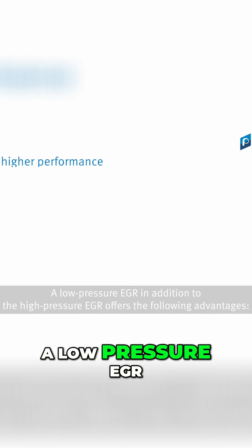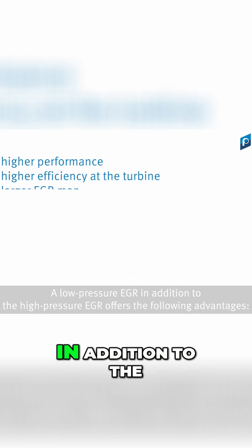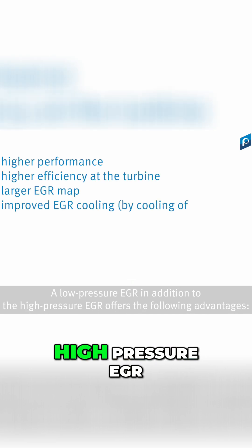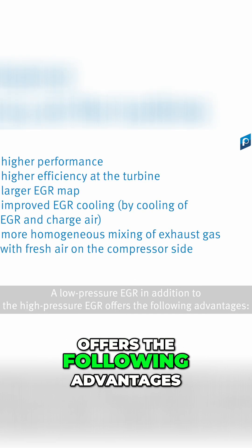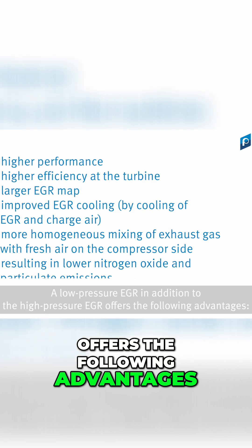A low-pressure EGR, in addition to the high-pressure EGR, offers the following advantages.